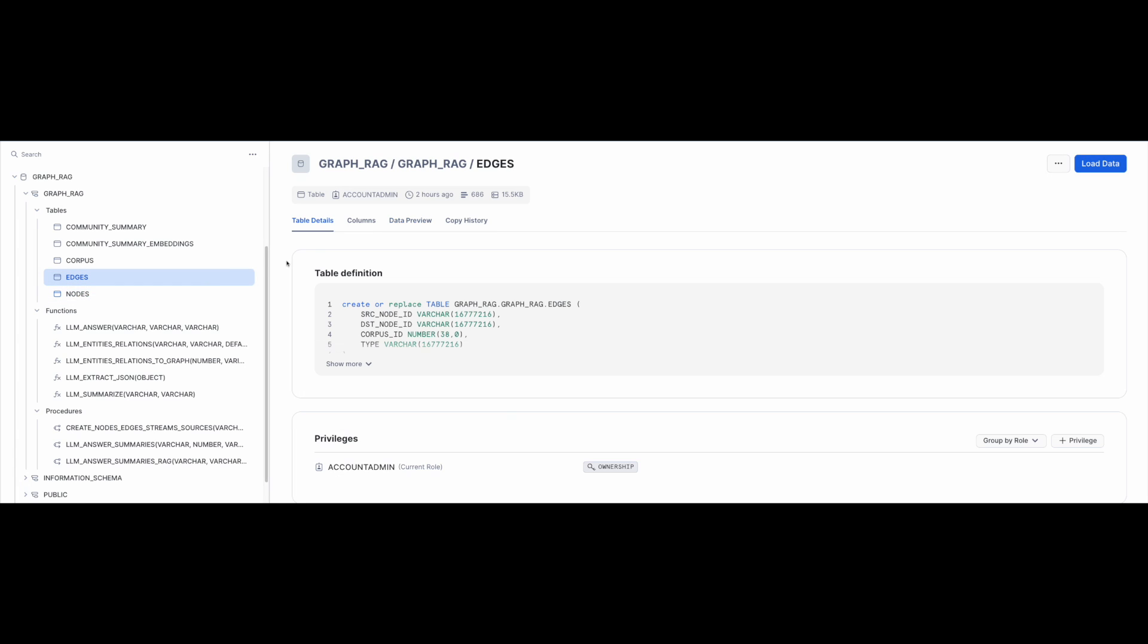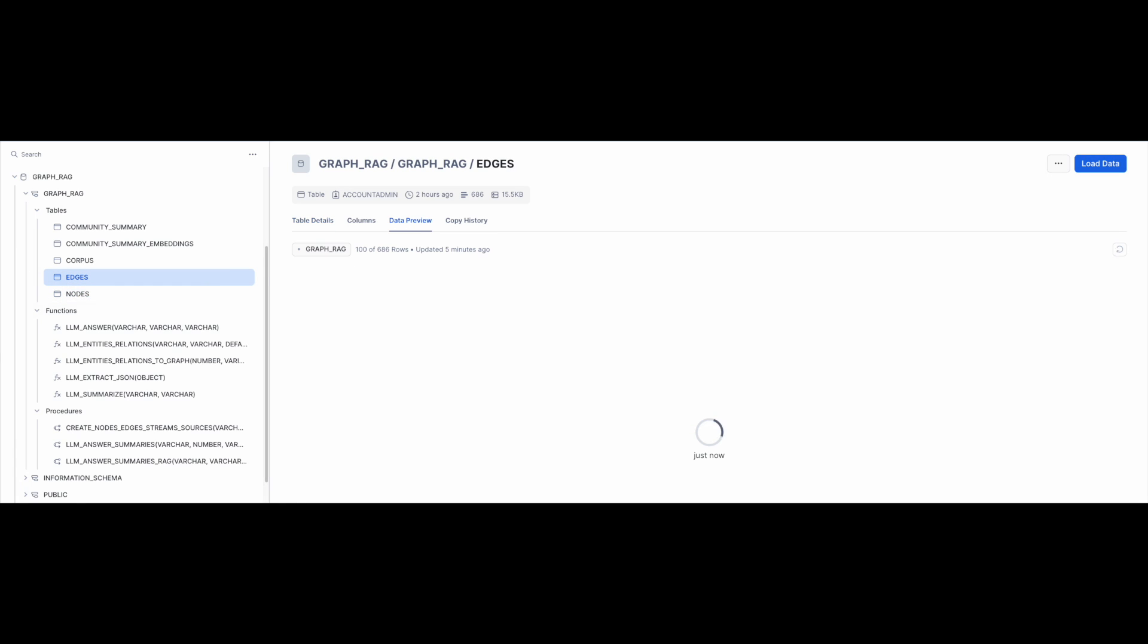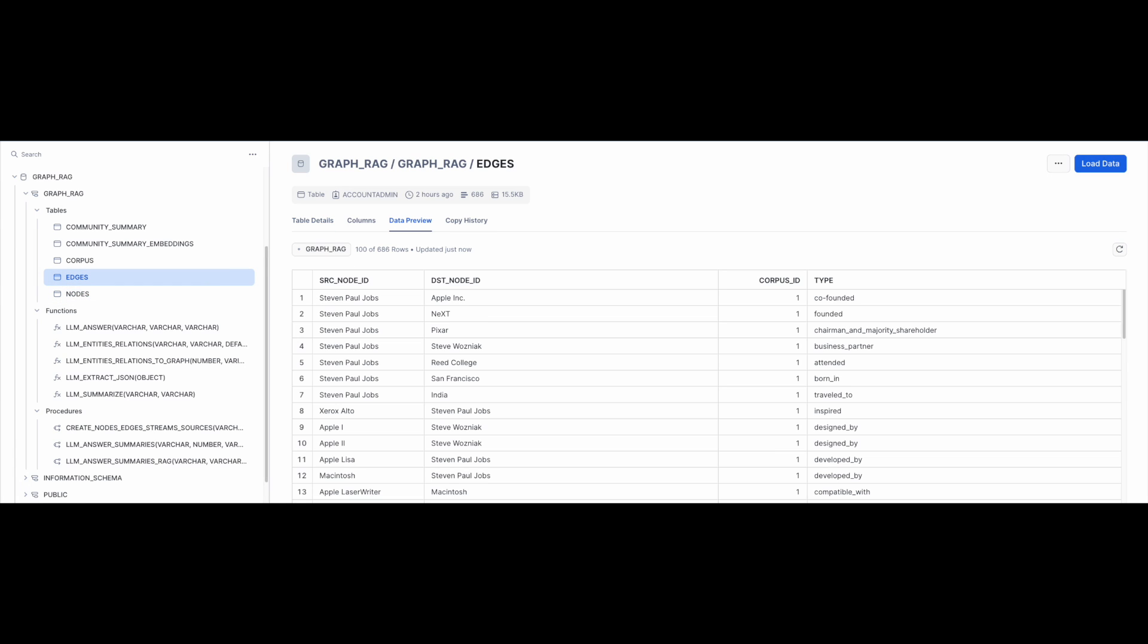Similarly, table edges contains relationships between entities. Observe that the table contains the originating entity, the target entity, the relationship type, and the ID of the corpus chunk from which the relationship was extracted.